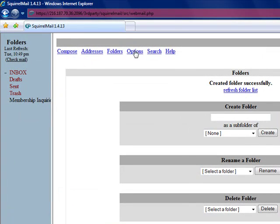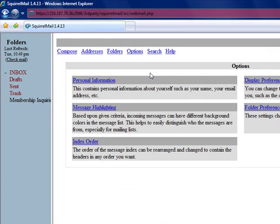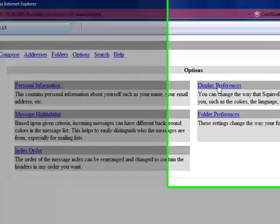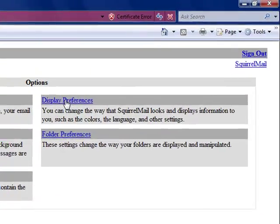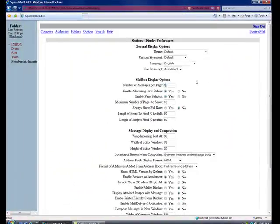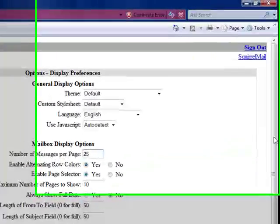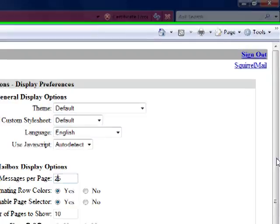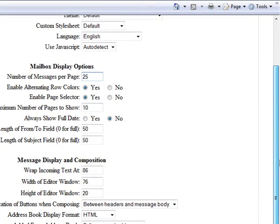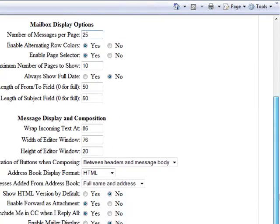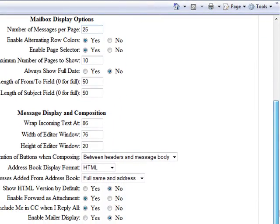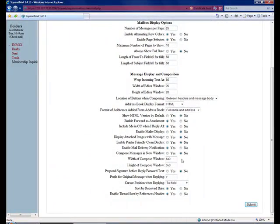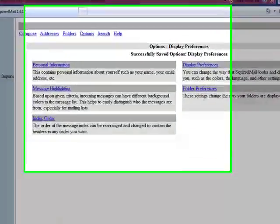Under options, you can set up personal information about yourself. You can do display preferences as something that's commonly used, where you can select how many messages appear on the opening window of Squirrel Mail. There are various items that you can configure here, and then when you are satisfied, just click Submit.